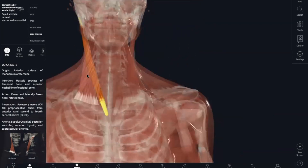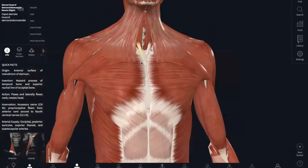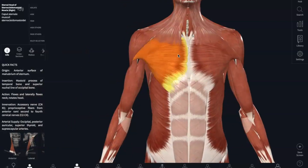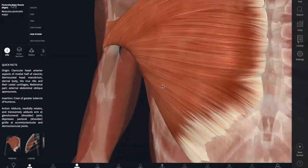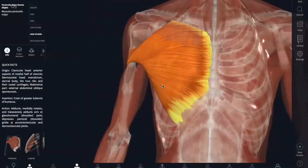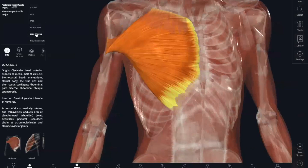Now we're going to go to our anterior muscles of the thorax, shoulder, and abdominal wall. We're going to start with your pectoralis major, which has an origin of your clavicle, your sternum, and the cartilage of your first six ribs. The insertion is into your intertubercular sulcus of your humerus. The pectoralis major flexes and adducts your shoulder, and it also medially rotates your humerus.